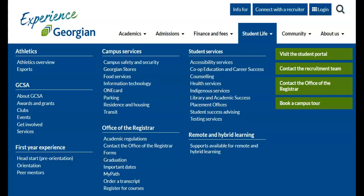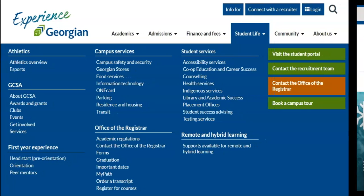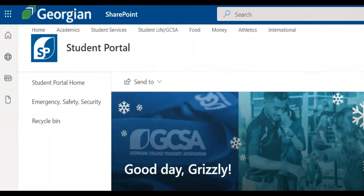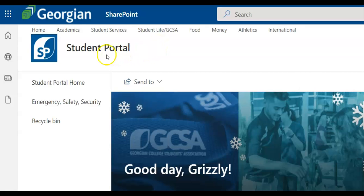Well done, everyone. This concludes your Banner Orientation. We hope you're now feeling more comfortable with accessing, navigating, and utilizing Banner. If you have questions beyond this video resource, contact the Office of the Registrar. For more helpful resources like this one, click on the Academics page in the Student Portal.